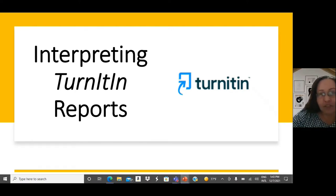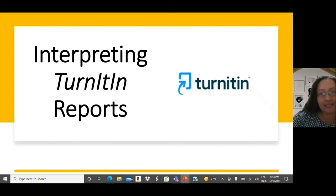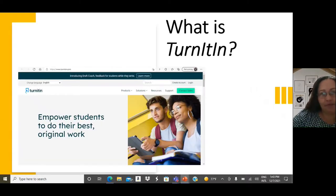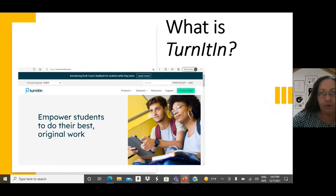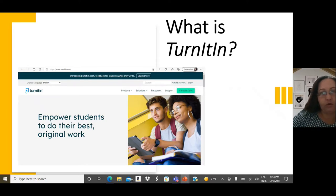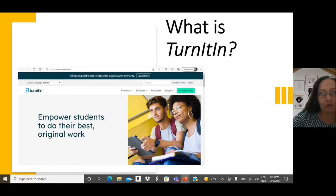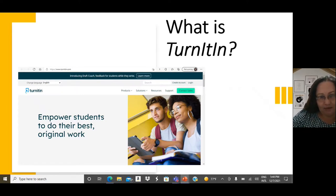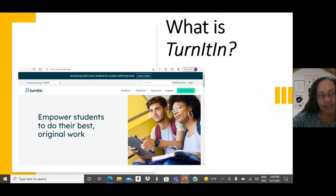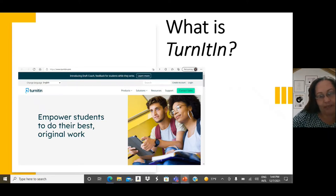But before talking about the skill, let's see what Turnitin is. Turnitin is a software created by the company with the same name to encourage academic integrity or what some people may call deterring plagiarism. Although Turnitin is not the only software providing this service, it is in fact one of the most commonly used by academic institutions.